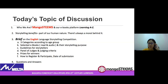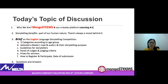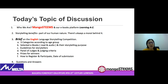Good afternoon. Can you guys hear me out there? Good afternoon to all. It's a pleasure to have all of you with us today. My name is Elaine from mangoSTEEMS, together with my team member Grace. We are very honoured to be partnering with MELTA on our very first Storytelling Competition.